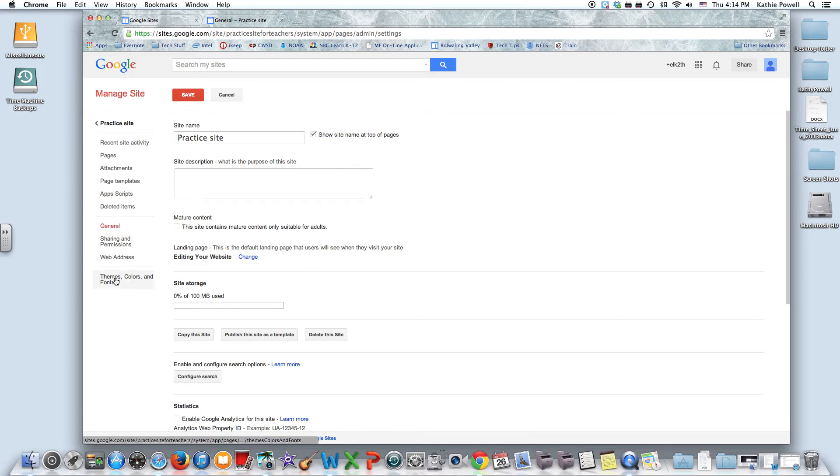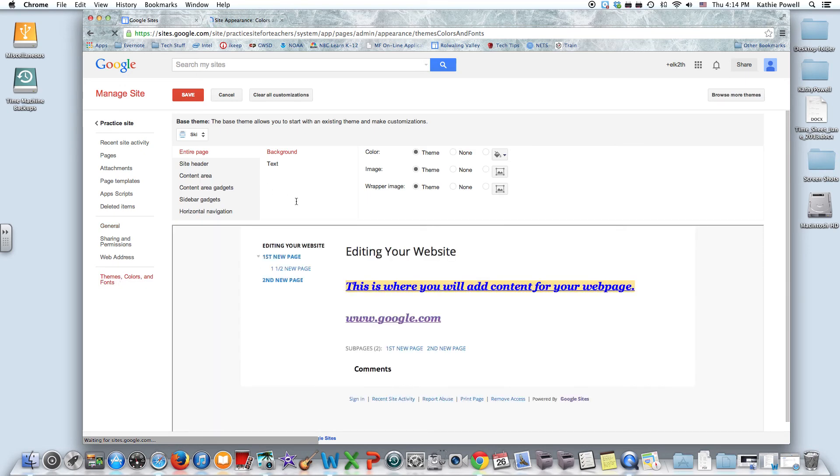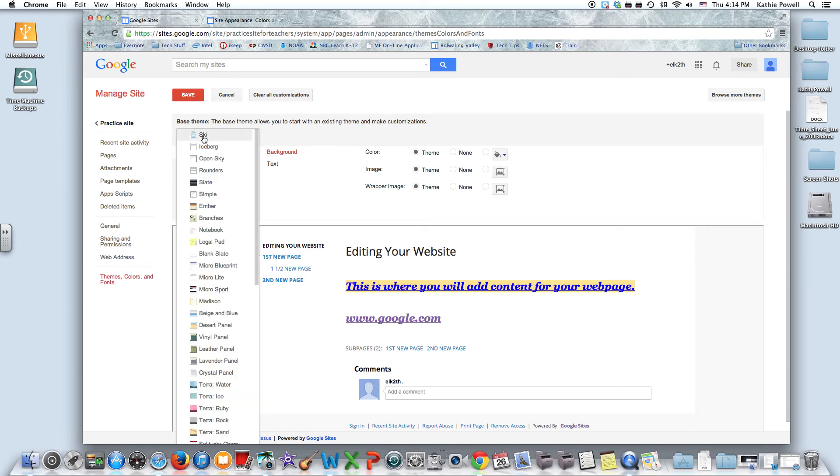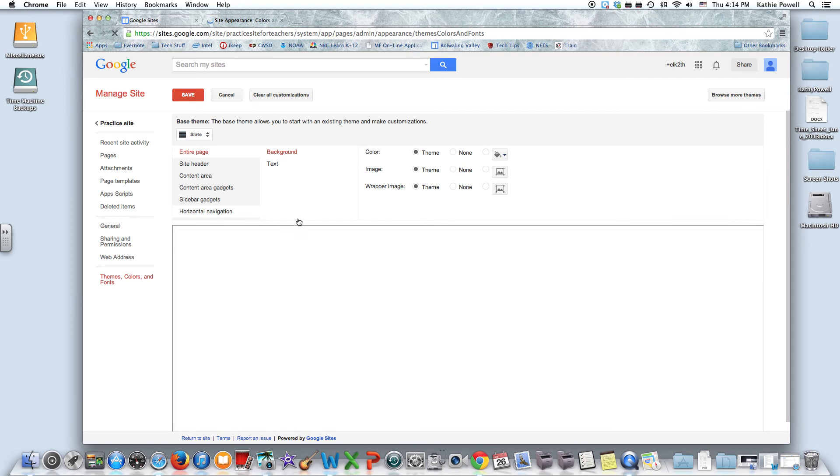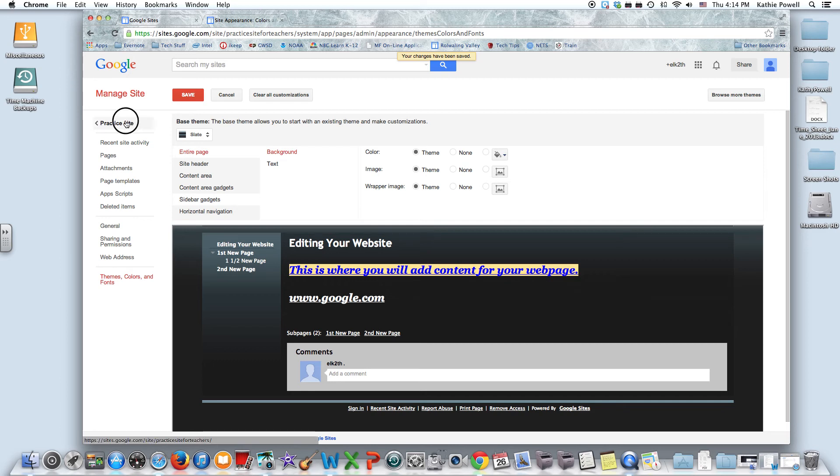So let's say that we kind of get tired of this theme here. We can change different things here, or we can choose a base theme. So I'll choose this one here and we'll say save, and it will change your whole site, not just your one page. Go back to the site.